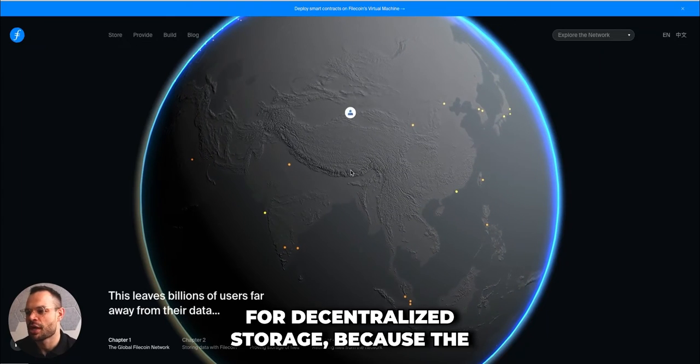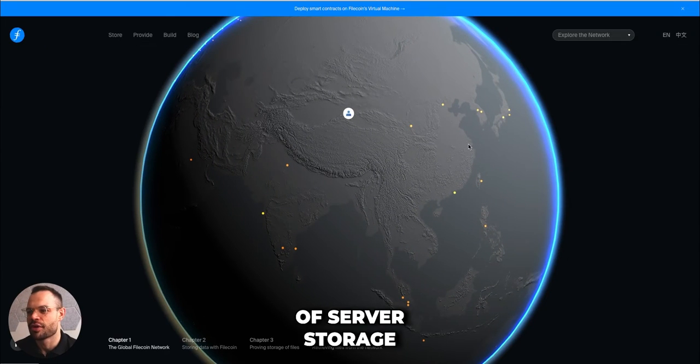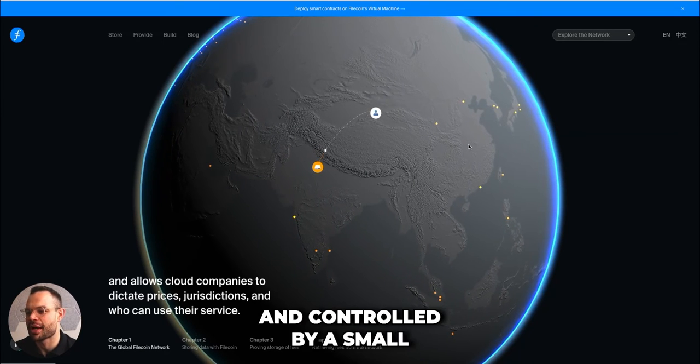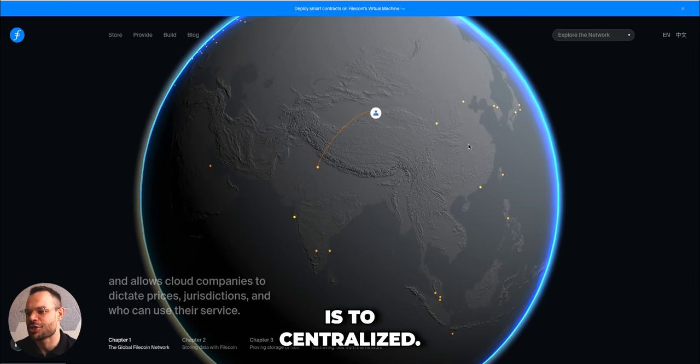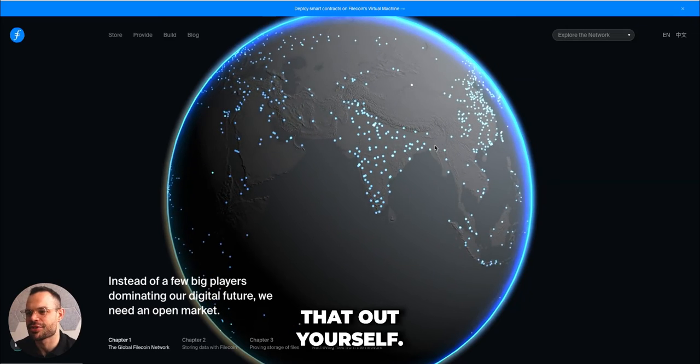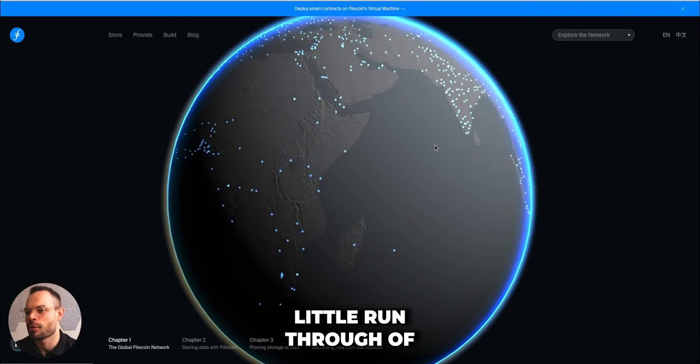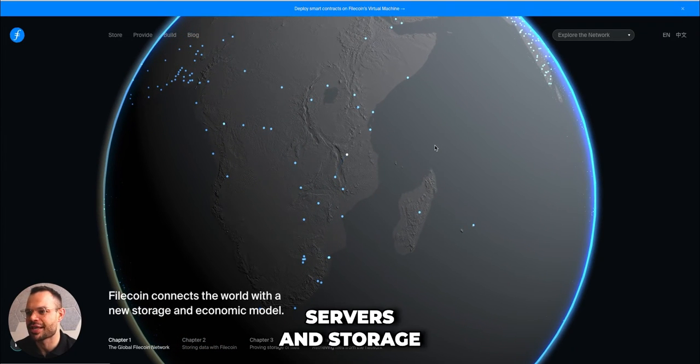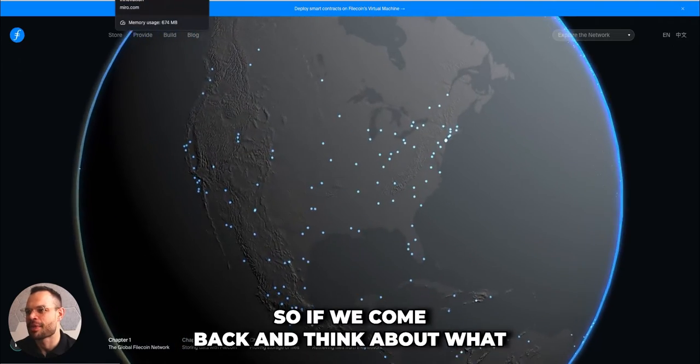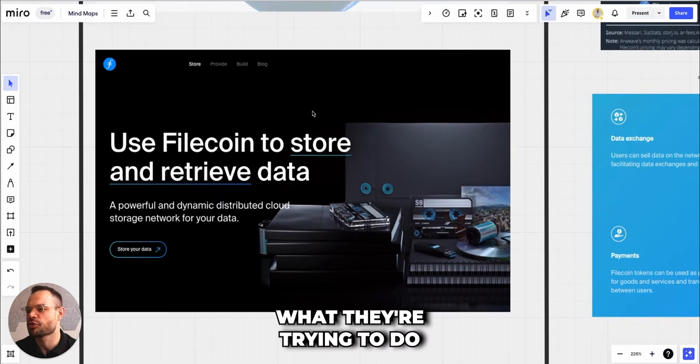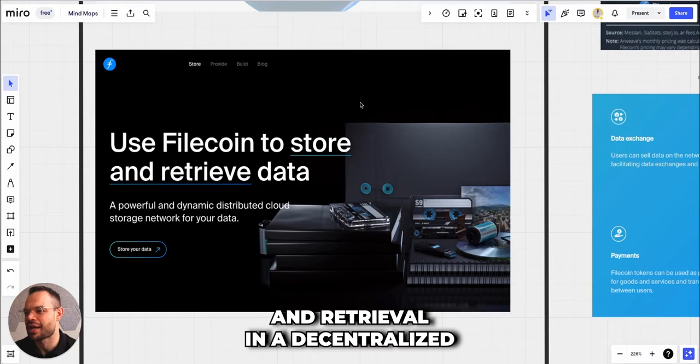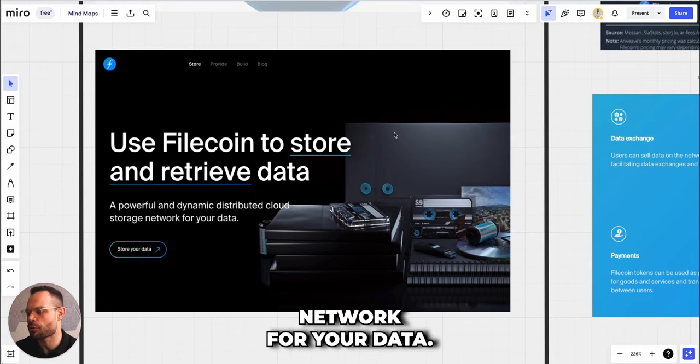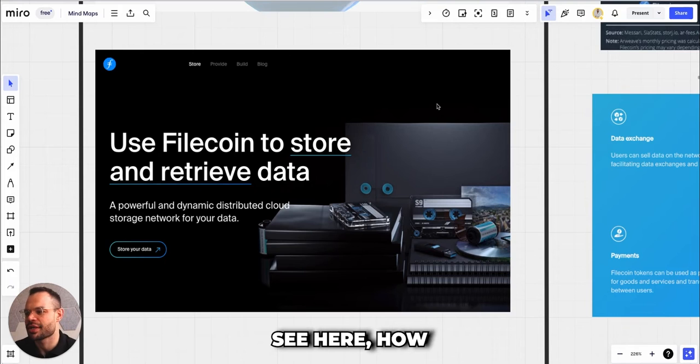If you actually come over to their website and go to the home page, they've got a very nice little animation that runs you through the history and problem of decentralized storage and how they're creating a new solution. The centralization of server storage around the world at the moment is allocated and controlled by a small number of companies, and information is too centralized. What they're trying to do is create a network for data storage and retrieval in a decentralized fashion.